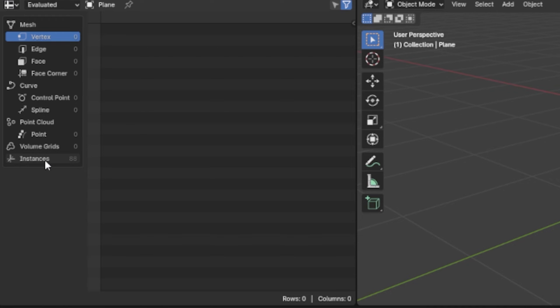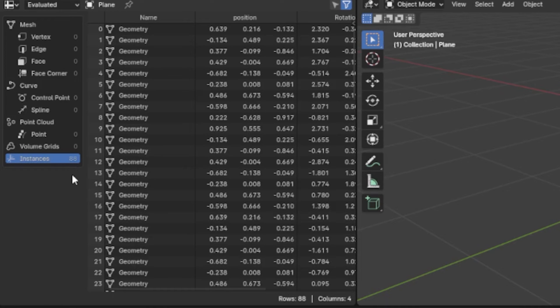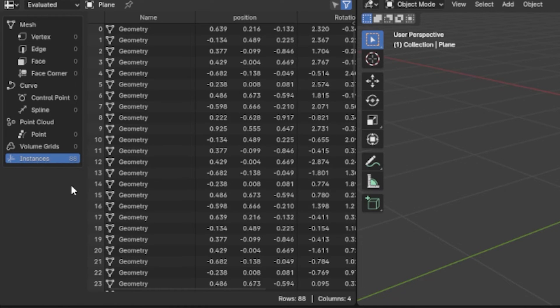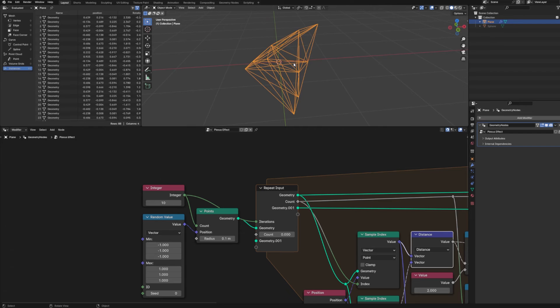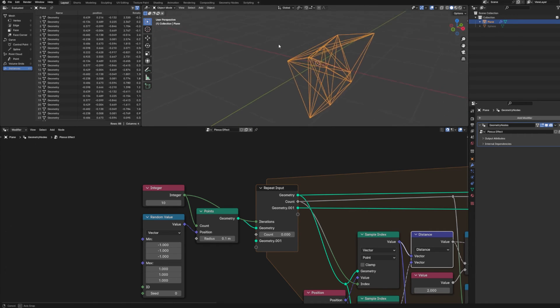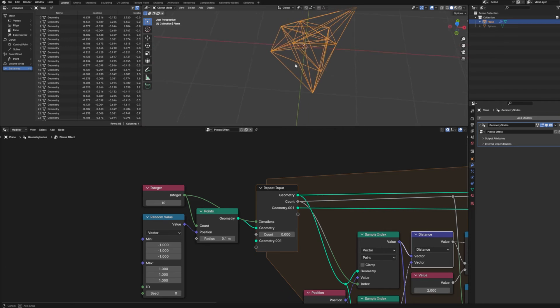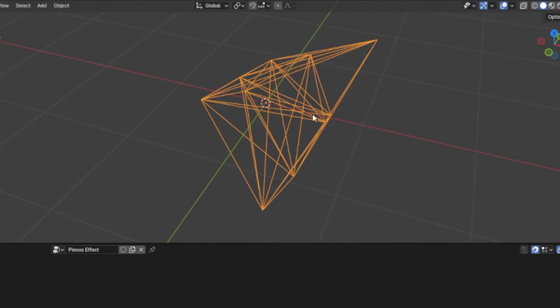But if we take a look at our spreadsheet, we see that we have 88 instances. And that's not exactly what we want or expect, because we only created 10 points, right? How is it that we have 88 of these? Well, so part of that is because we're instancing multiple lines on each point. Obviously, that's the whole reason for the effect.